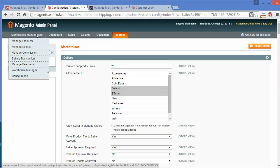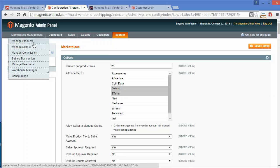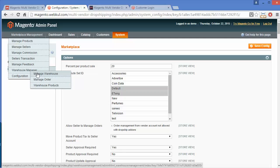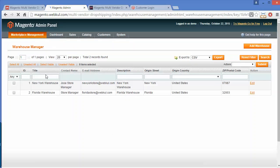After installation, admin can easily see a menu under Marketplace Management which is Warehouse Manager. Under Warehouse Manager there are three sub-menus: Manage Warehouse, Manage Orders, and Manage Products. We will click on Manage Warehouse, and here is the list of warehouses which have been added.